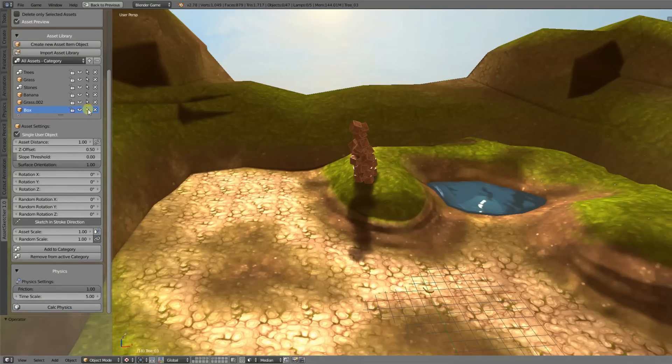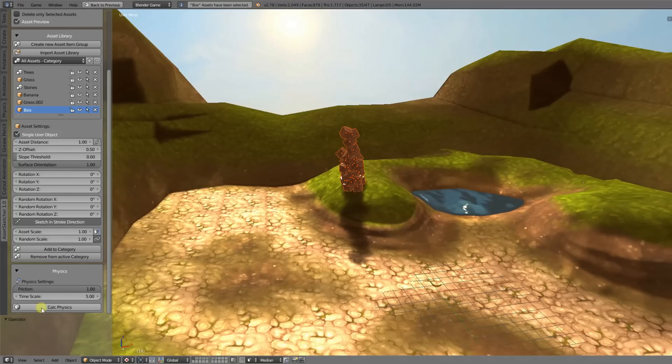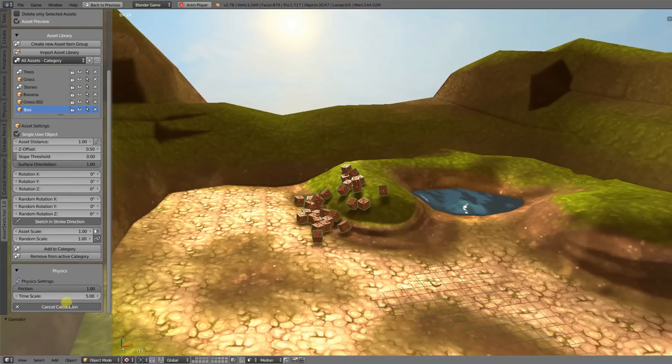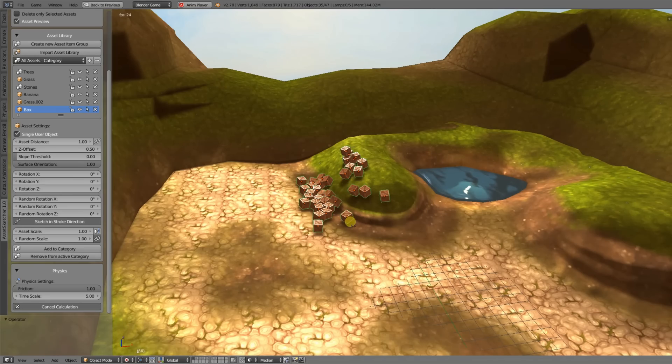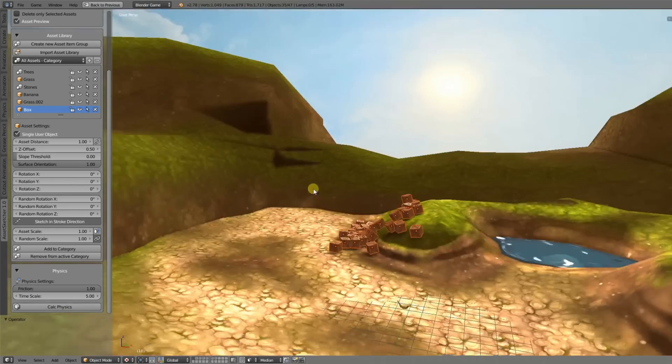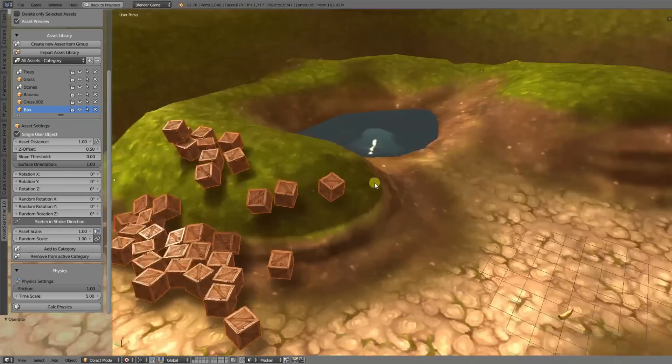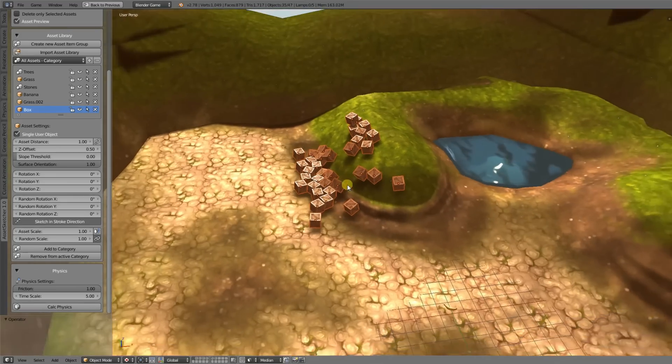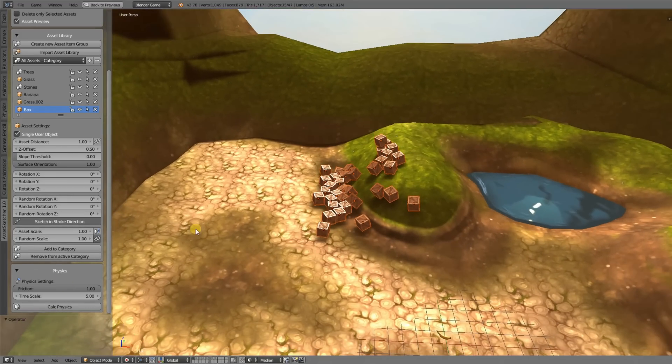Just select the objects you want to calculate by using the selection button here, and then just hit the calcphysics button. You can now press escape at any time and they're perfectly dropped onto the ground and set up.